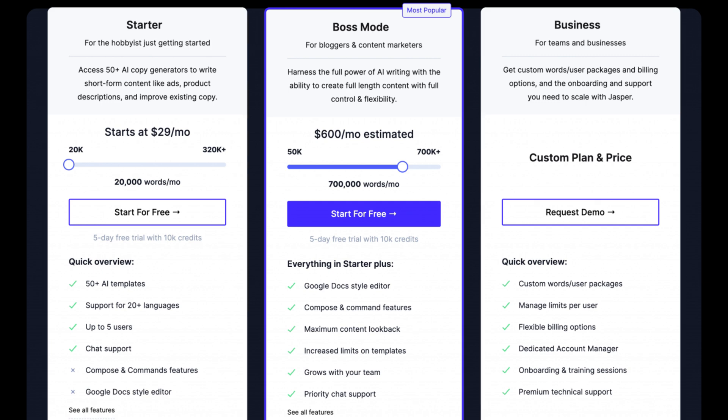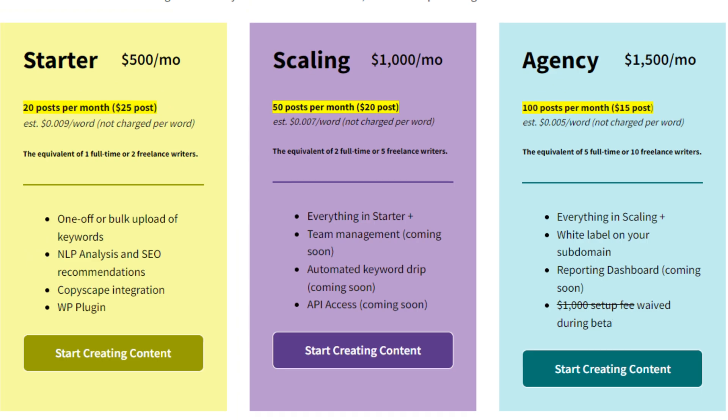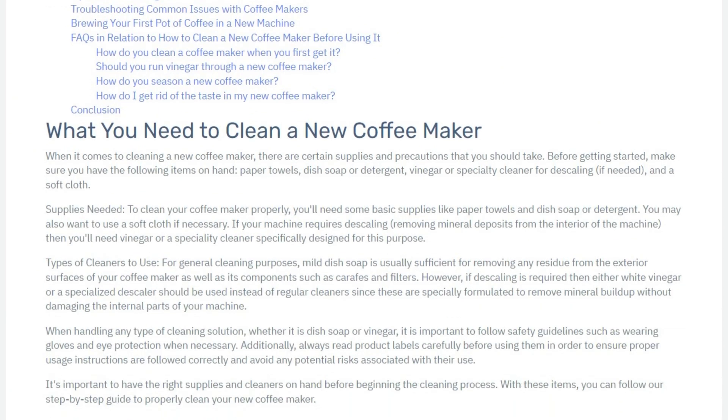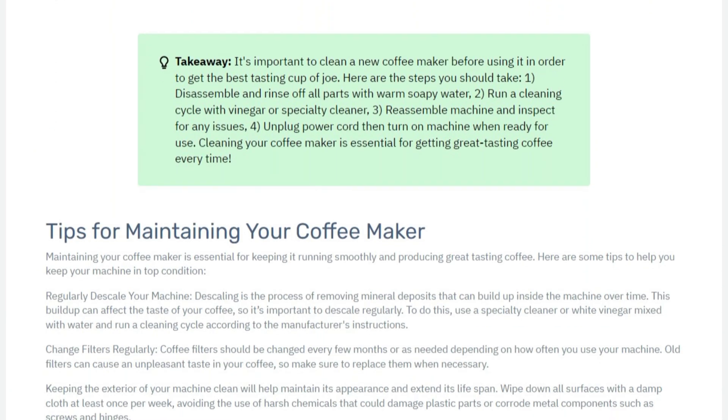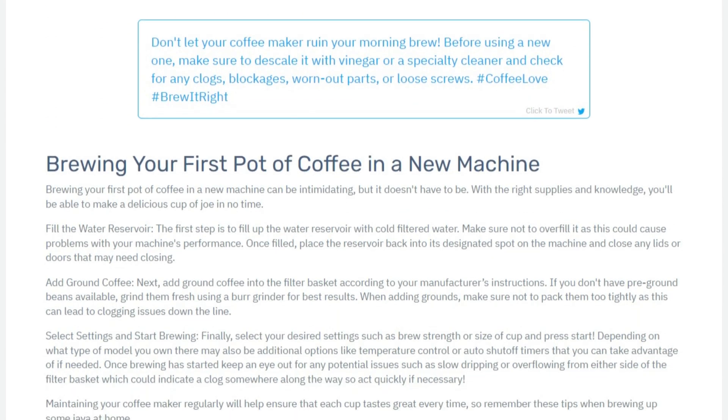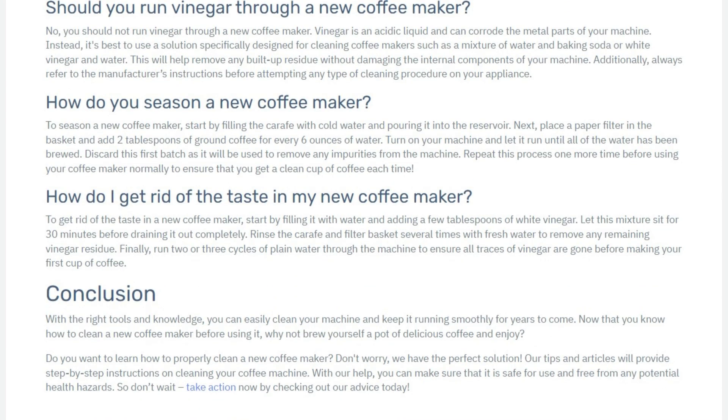The last thing to look at is the pricing models. Jasper's credits are based on word count and their plans start around 20,000 words per month. Content at Scale's credits are based on articles, with the starting plan at 20 articles per month. Since Jasper charges per word, those credits add up fast — a 3,000-word article costs 3,000 credits. With Content at Scale, one article equals one credit and each article is around 2,500 words, including all features like key takeaways, call to actions, click-to-tweets, FAQs, headings, meta description, and featured image.